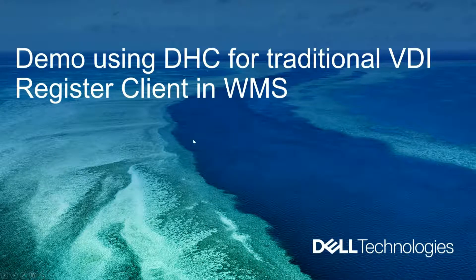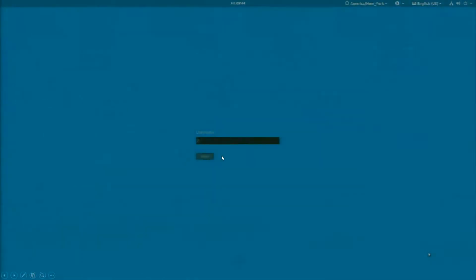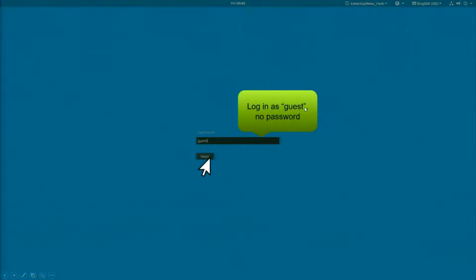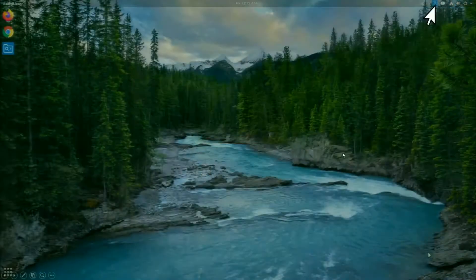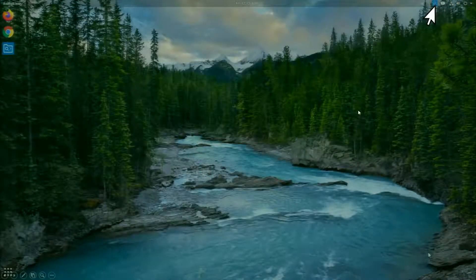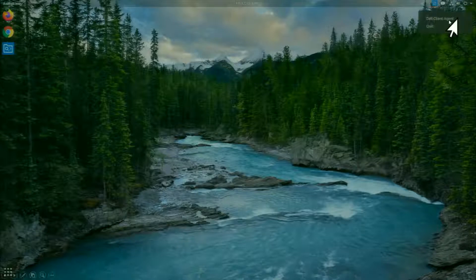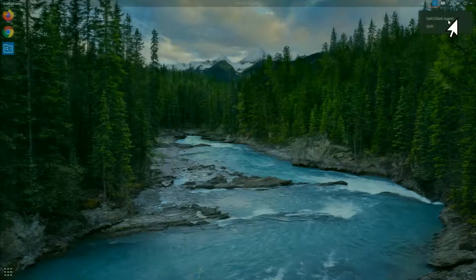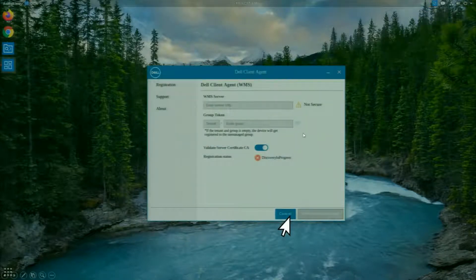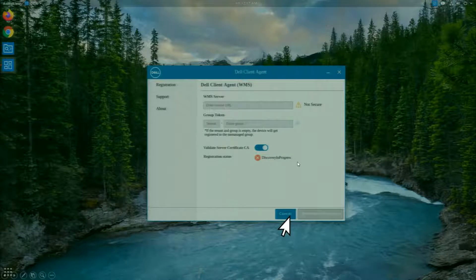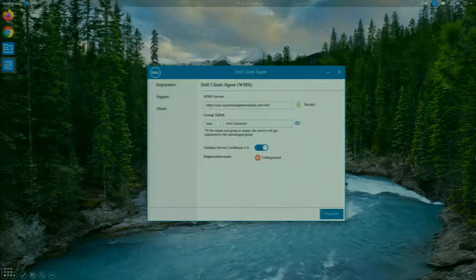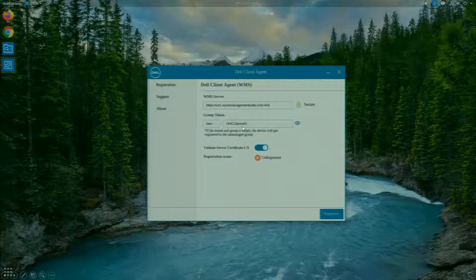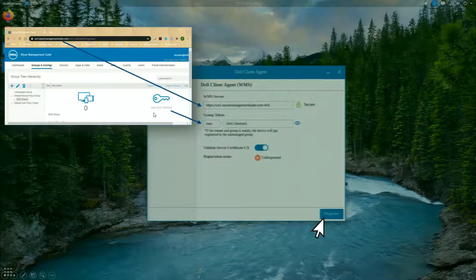So let's go ahead and get over to the Hybrid Client. So when the client comes up here, it asks me for a username. So you can go ahead and log in with guest and no password, and click on Next. Once you're inside of here, if you click up on the top right, you'll see the Dell Client Agent. And it's going to be trying to register right now. I don't have that pre-configured, so I'm going to just cancel here. And I'm going to type in my WMS server name and the group token. Now, remember, this group token should look familiar.